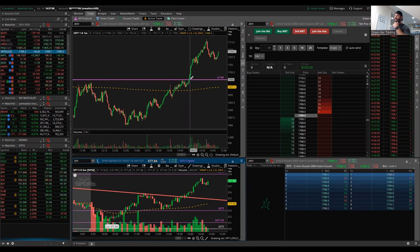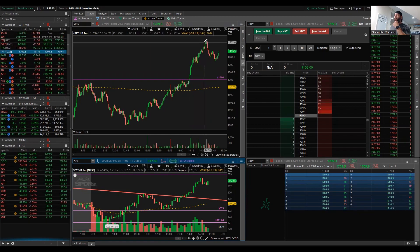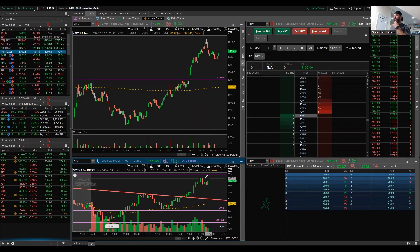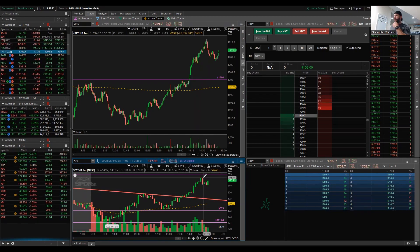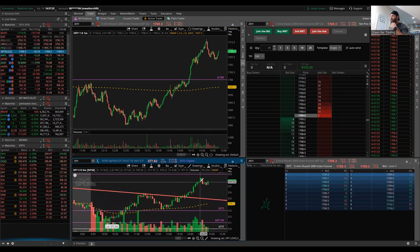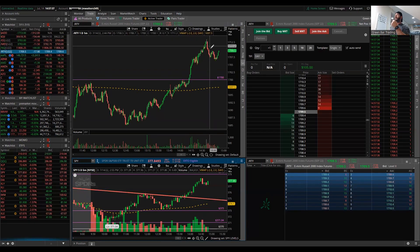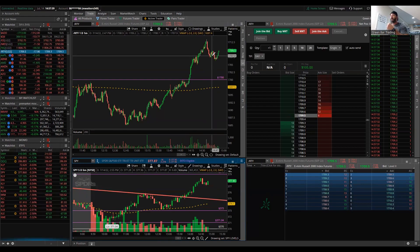I got stopped out and then we broke over that key resistance level, and I ended up giving back a lot of my gains. I recovered most of that by trading this area here — the SPY went from $378.44, dropped over a dollar in five minutes. So while we saw great moves up, we saw some weakness as well.